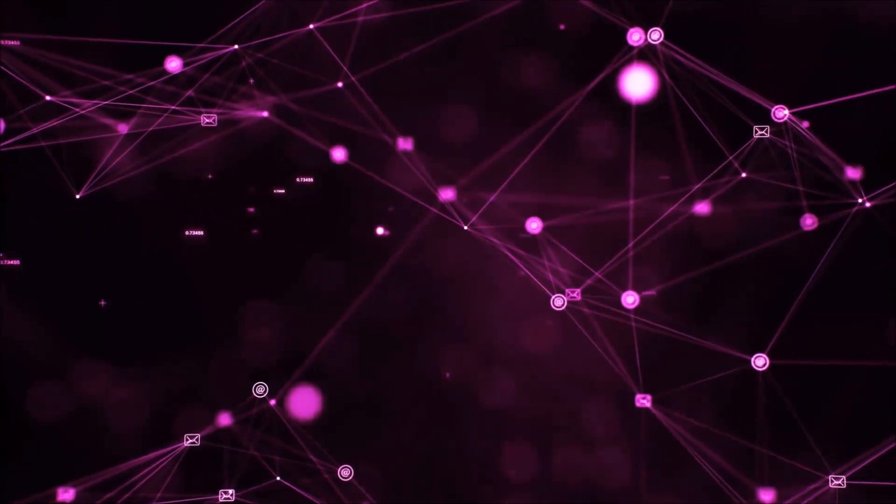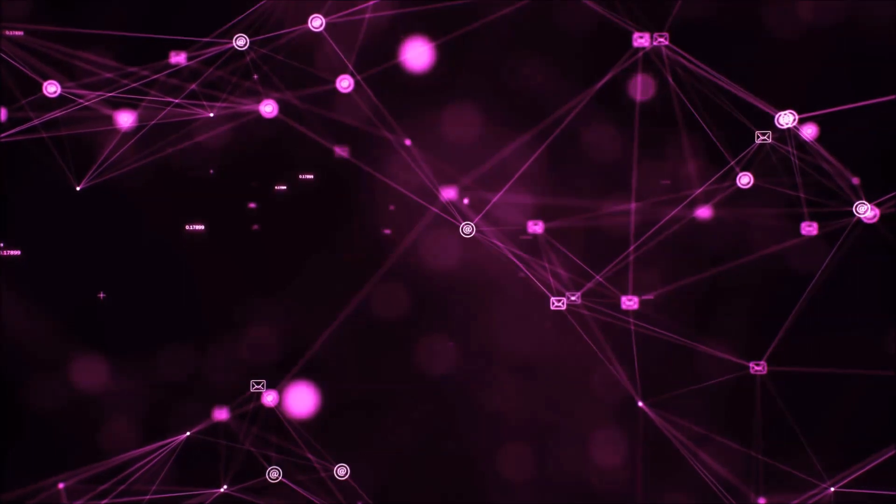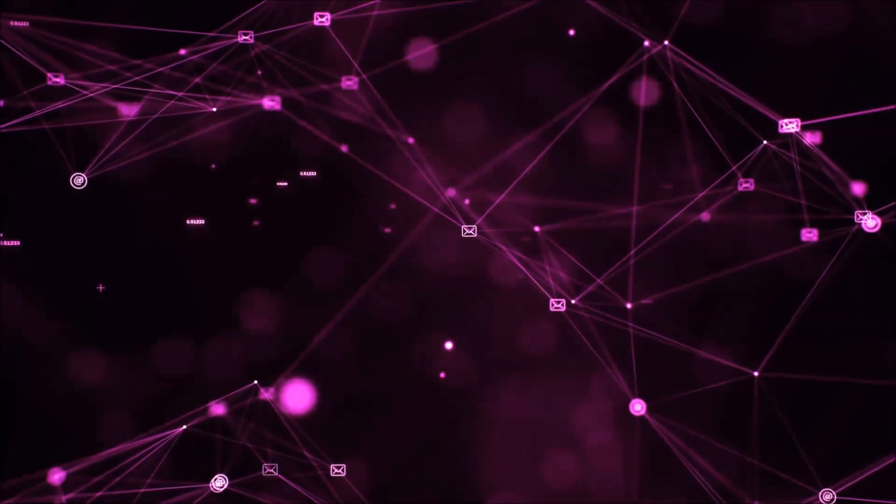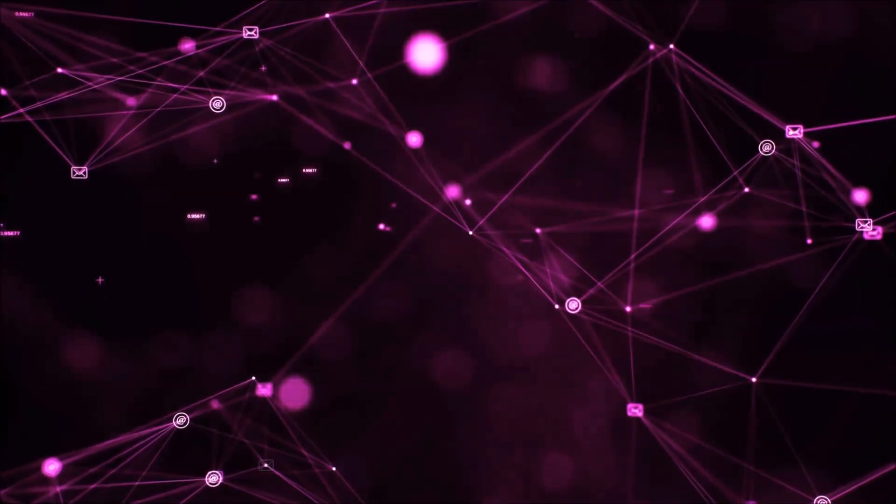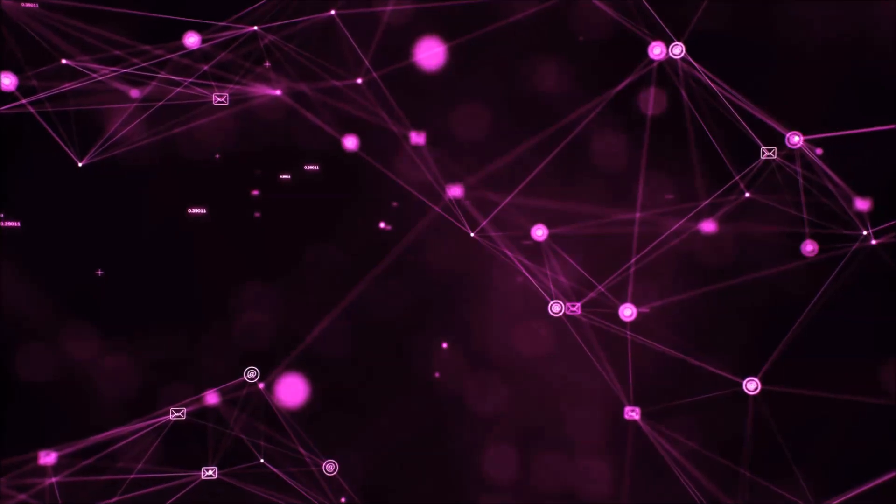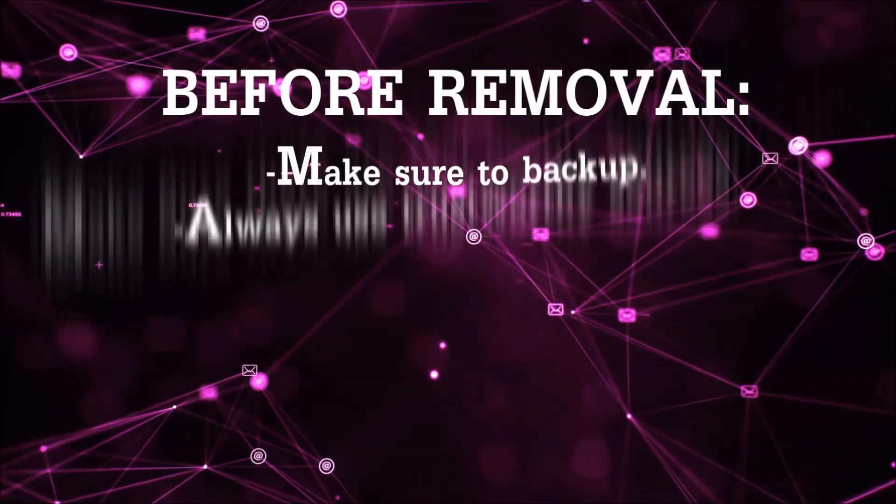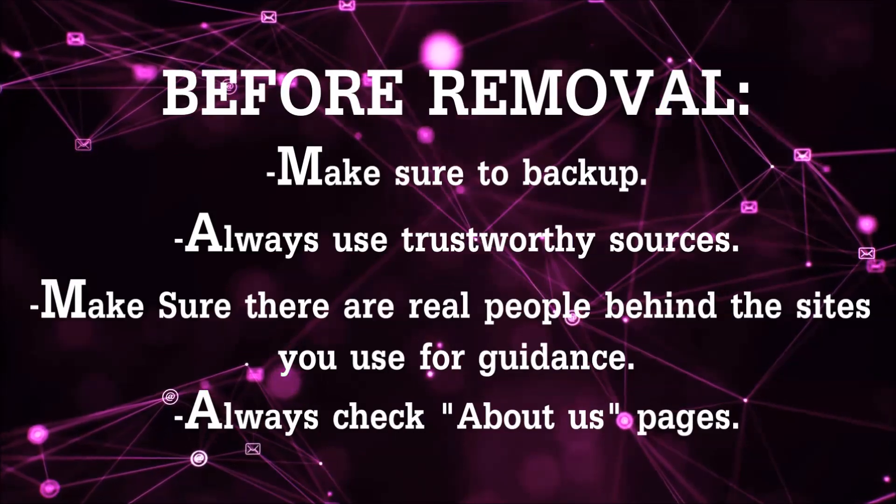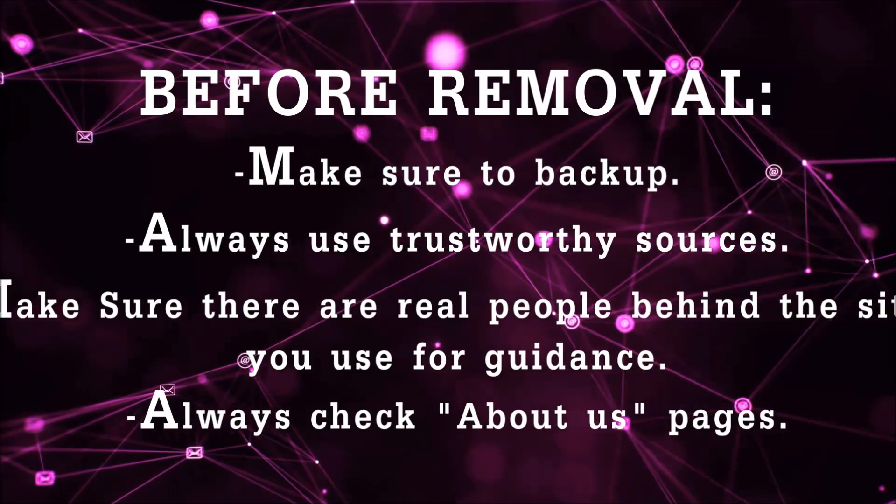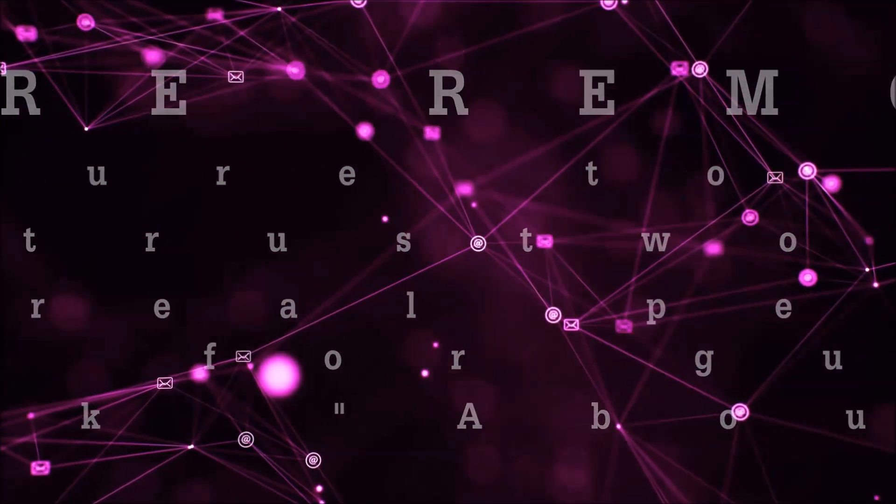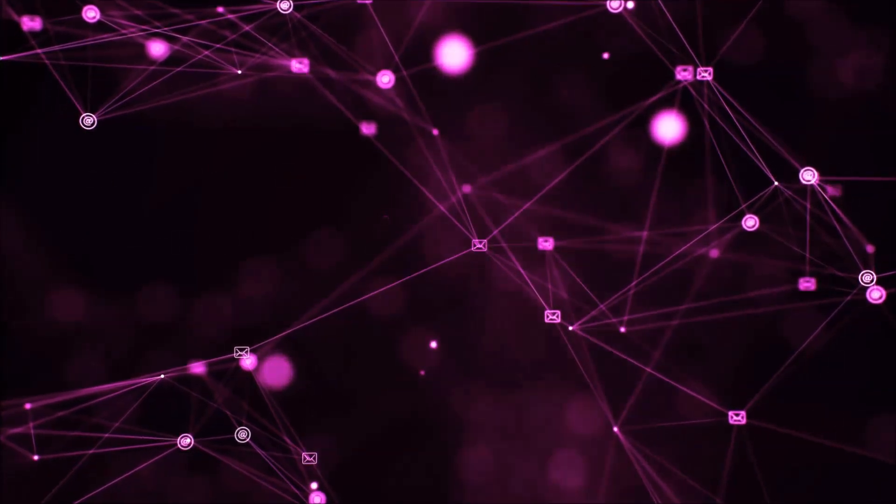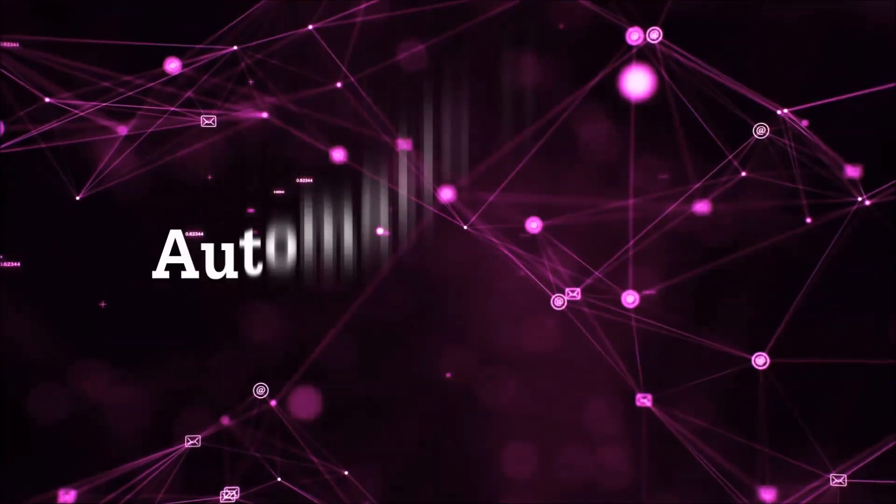Before we start with the video steps, I'm gonna say that you're gonna have to always follow guidance from a site or video YouTube channel that is legitimate. Always make sure to back up your files and use trustworthy sources, and always check if these are real people behind these removal guides. So let's get on with the removal.